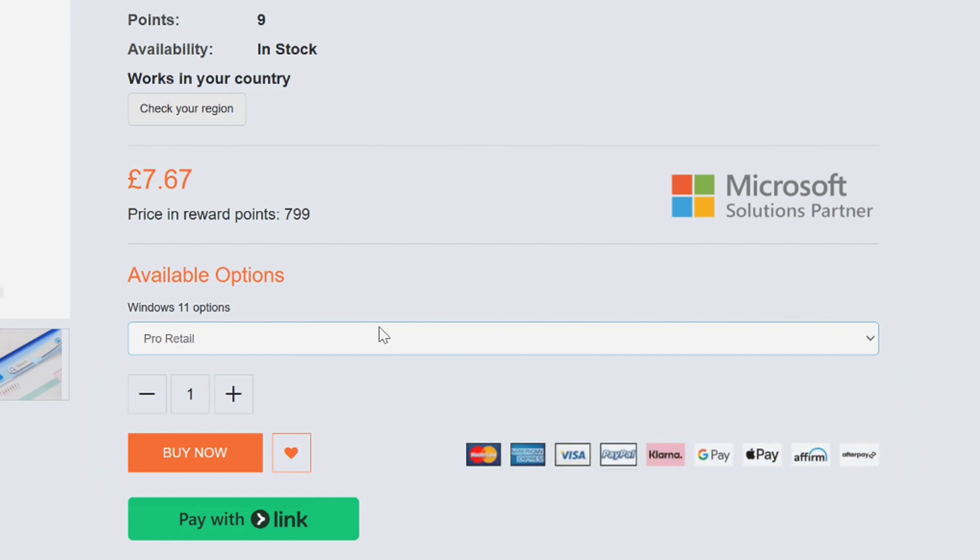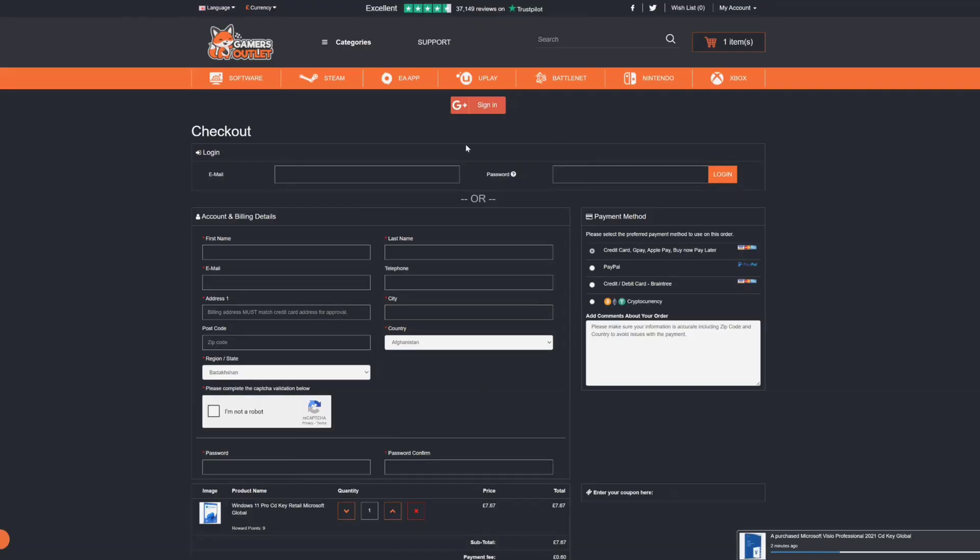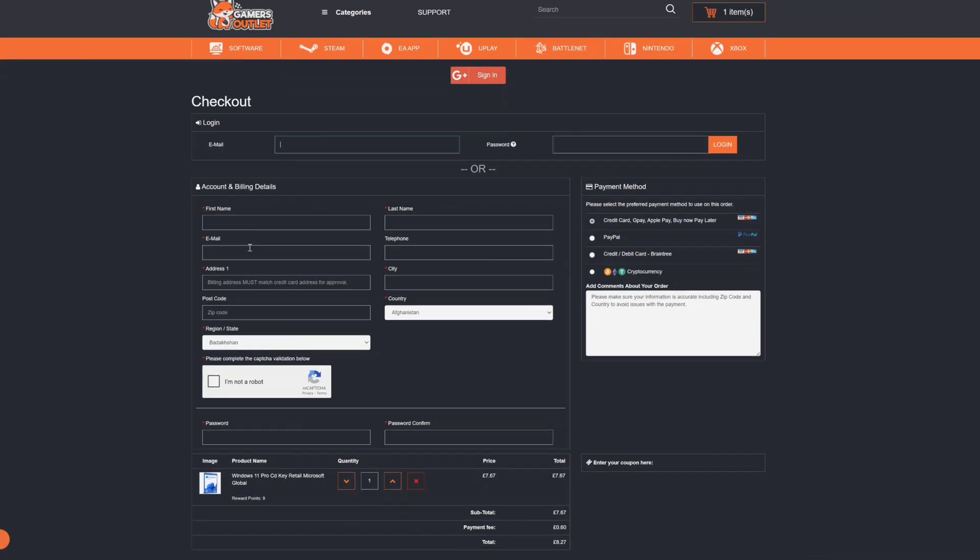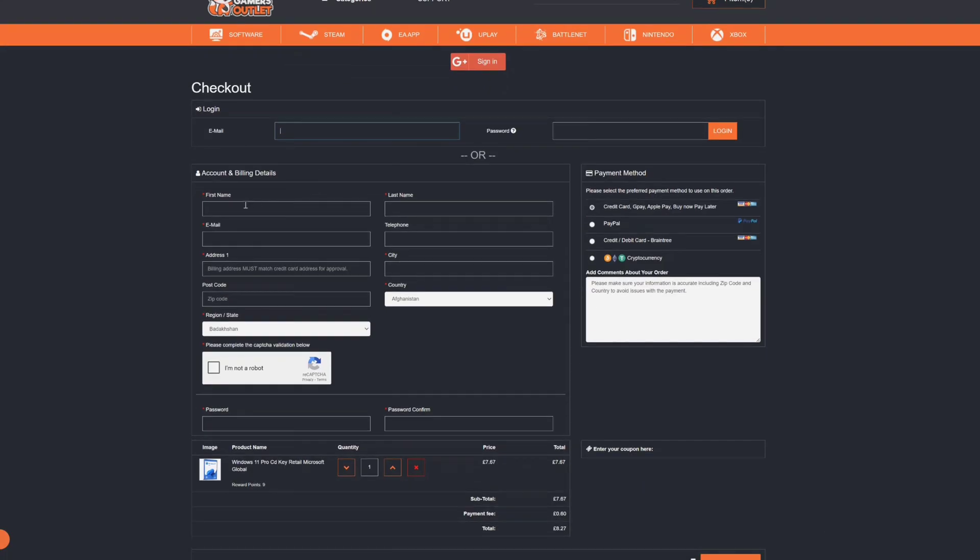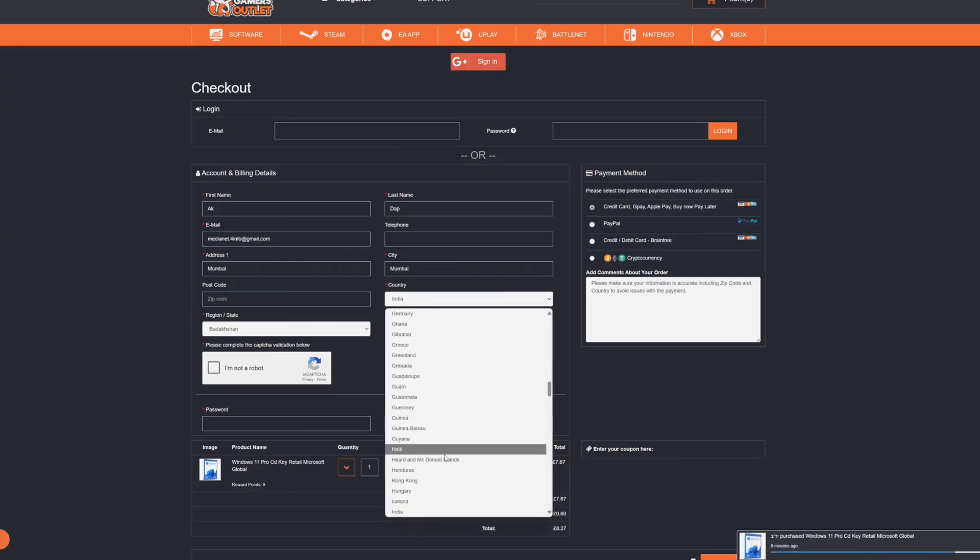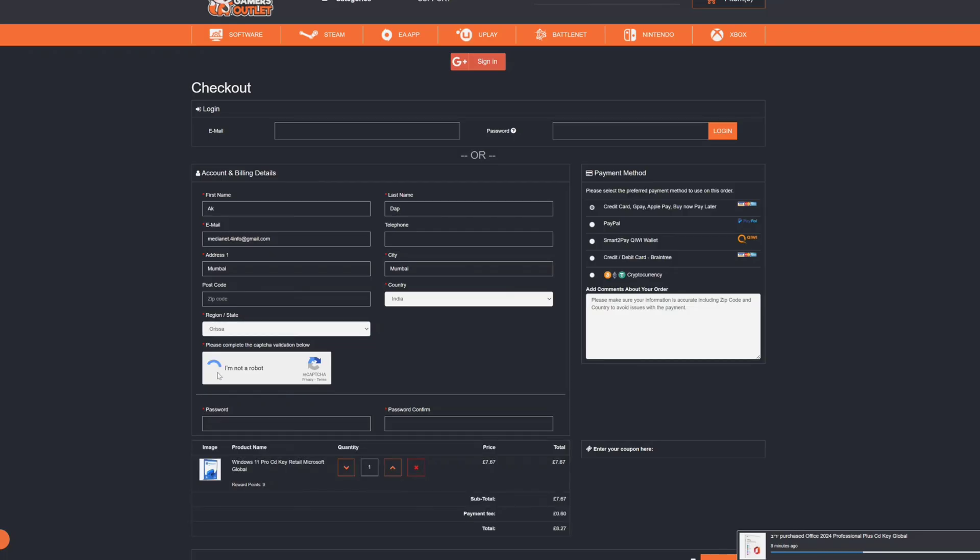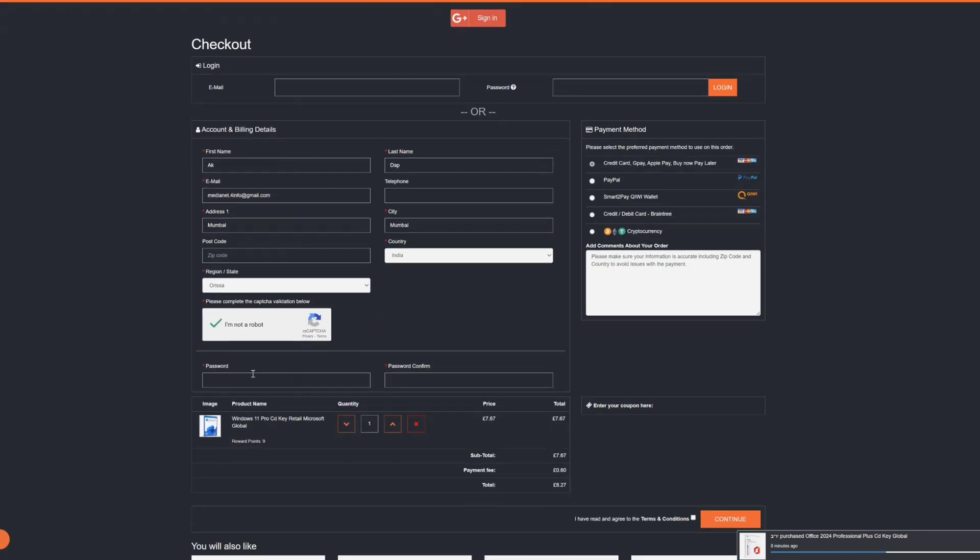Now next you can proceed to buy. And here they have so many payment options which you can use to buy this Windows key. You can use your credit card, debit card, PayPal, Google Pay, Apple Pay and many more. And this can be different for different countries while checking out. Now once you selected your Windows key, here you can click on buy now and that will bring you to the checkout page.